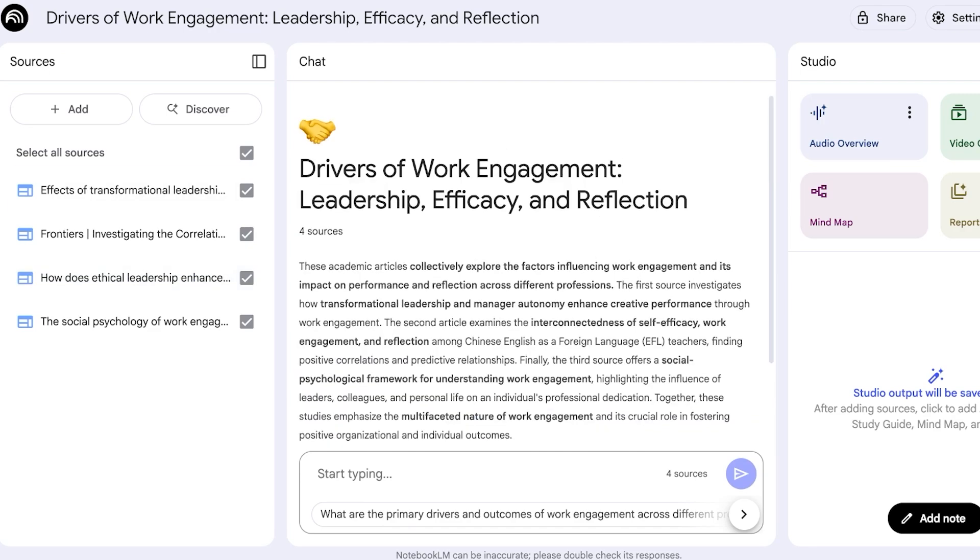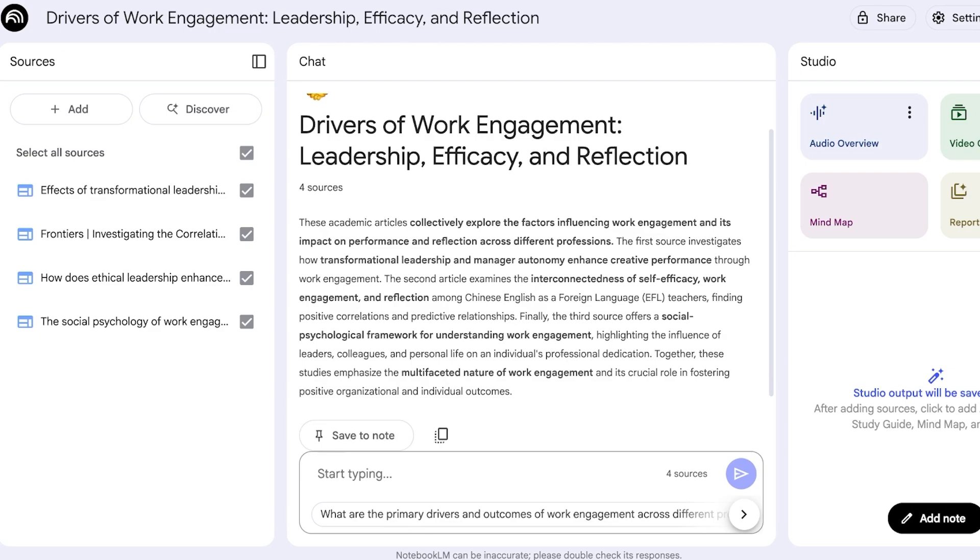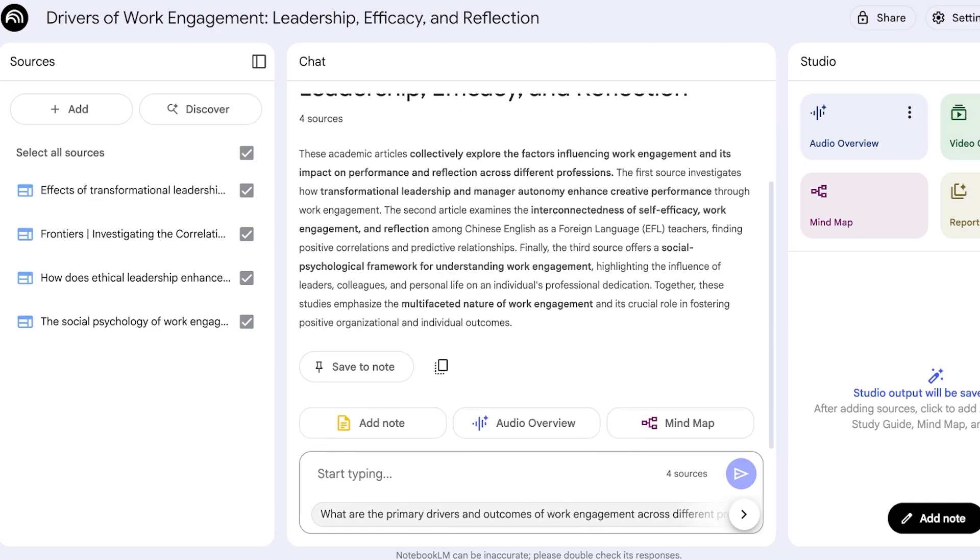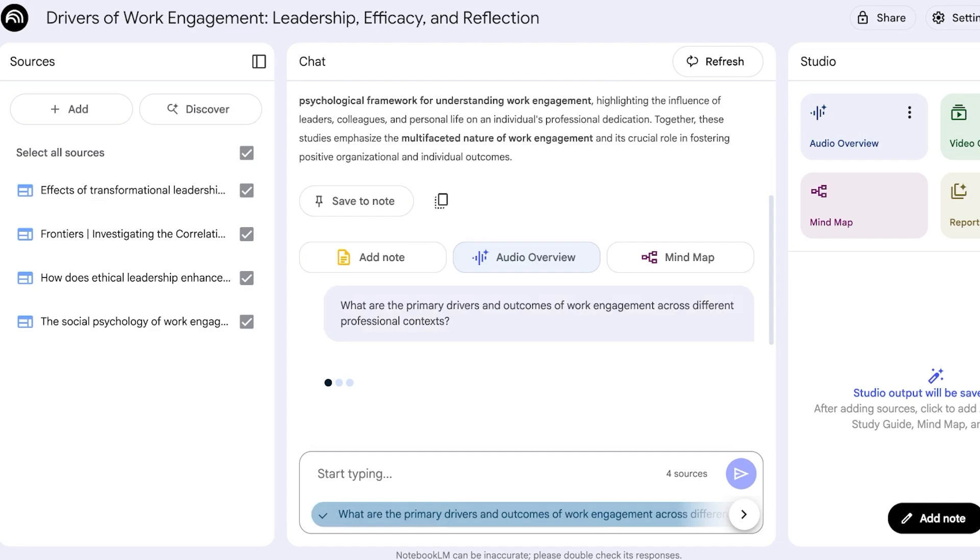Drivers of work engagement: leadership, efficacy, and reflection. So collectively explore the factors influencing work engagement and its impact on performance and reflection across professions. The first source investigates how transformational leadership and manager autonomy enhance creative performance through work engagement. The second article examines the interconnectedness of self-efficacy, work engagement, and reflection among Chinese foreign language teachers, finding positive correlations. And the third resource is offering a social psychological framework for understanding work engagement.